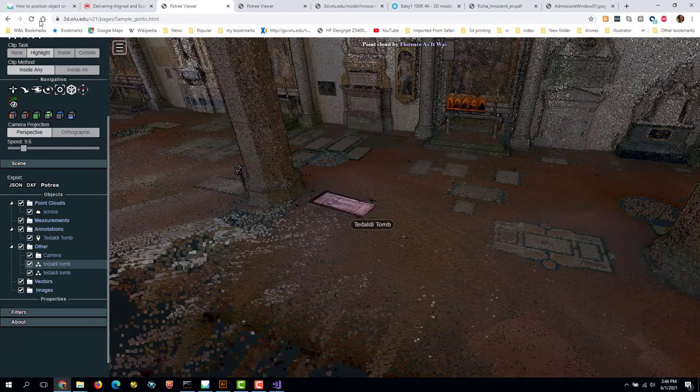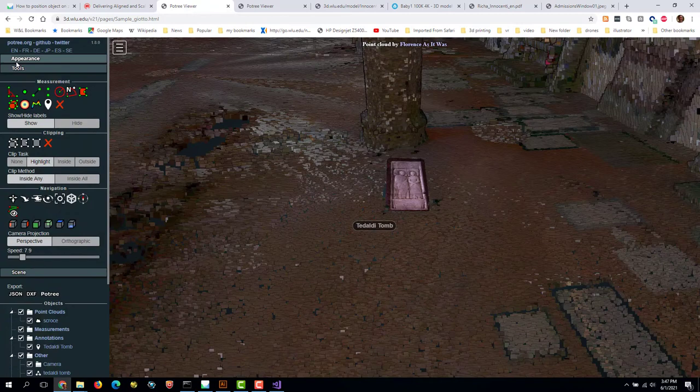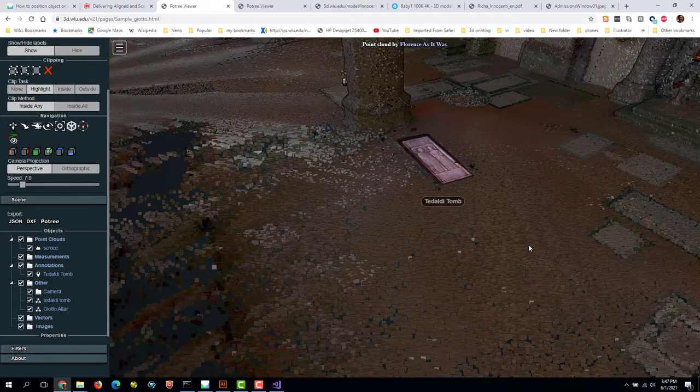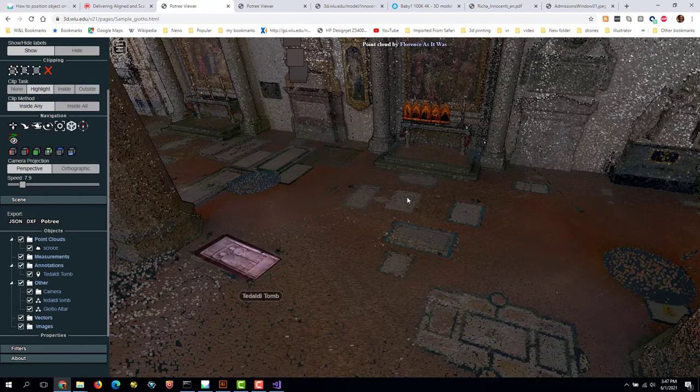Go back here, refresh. Use the annotation to zoom into the church. Now we can look at our model and you'll see that it now says Tadaldi Tomb and Giotto Altar. So we can turn that on and off. Alright, that was just something that we forgot to do in the last video.